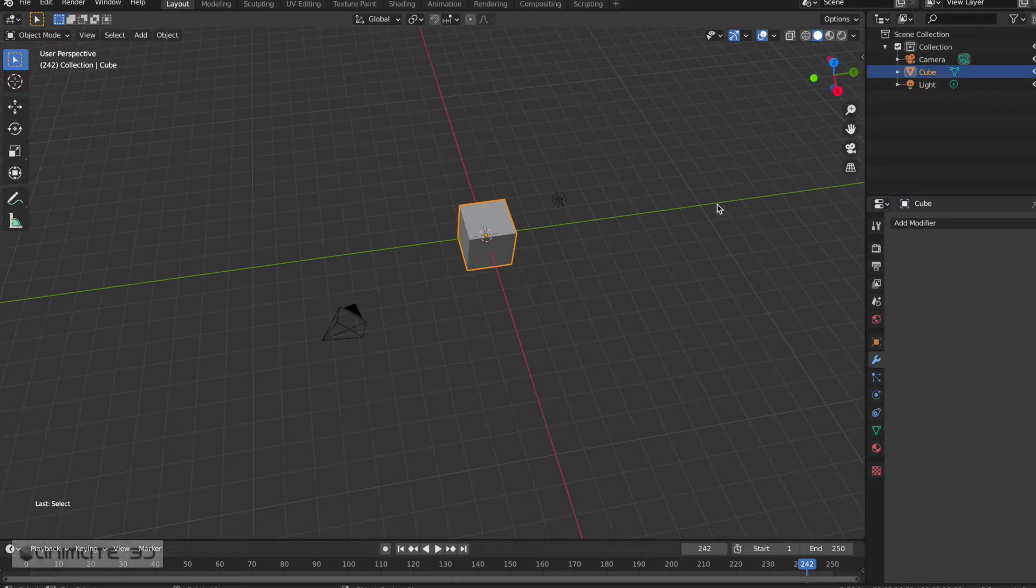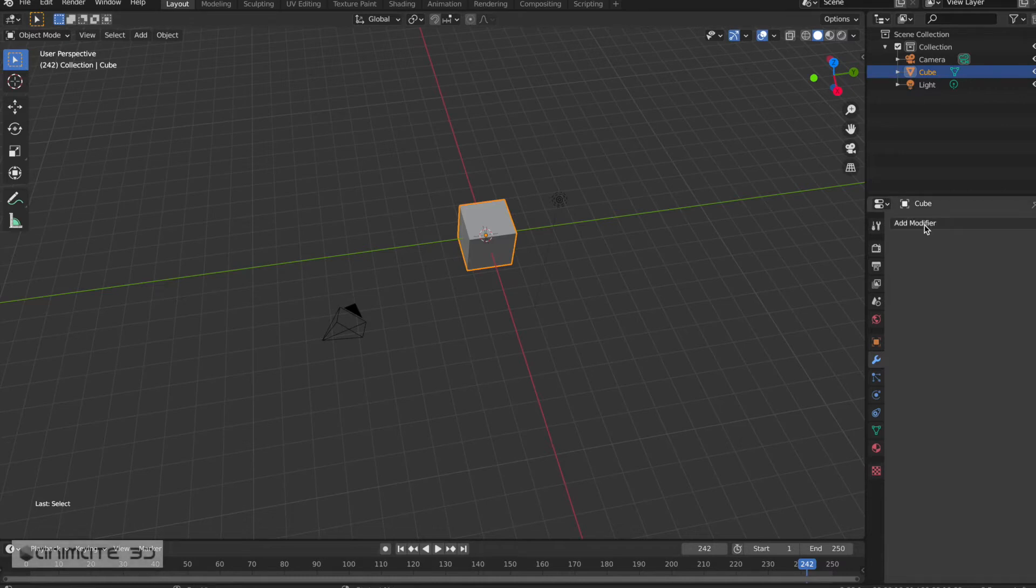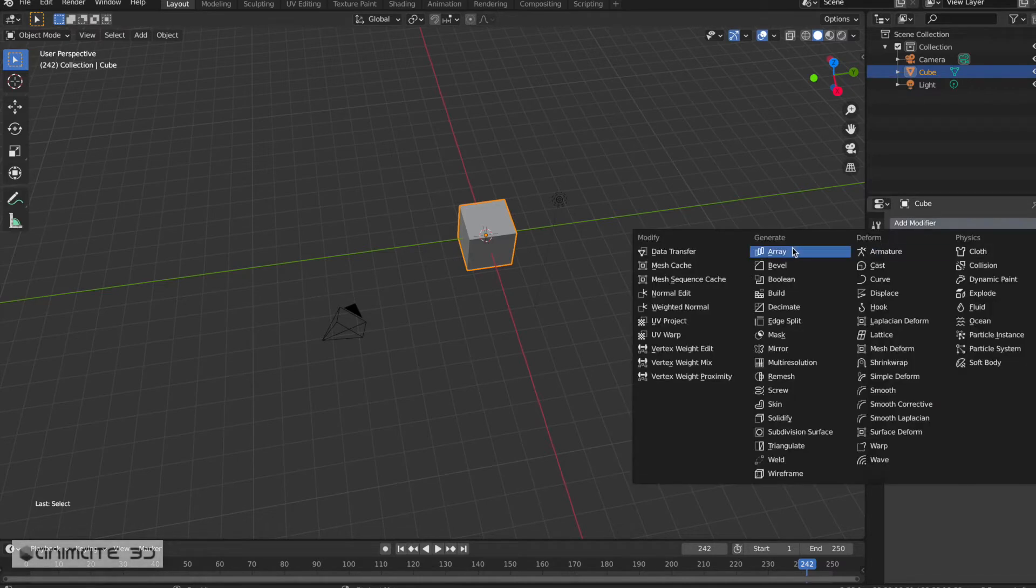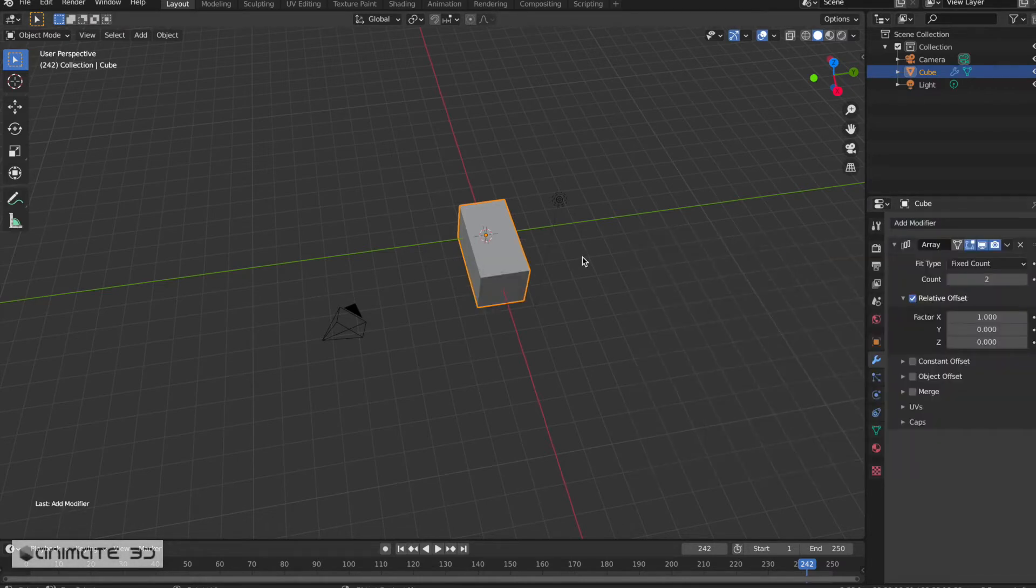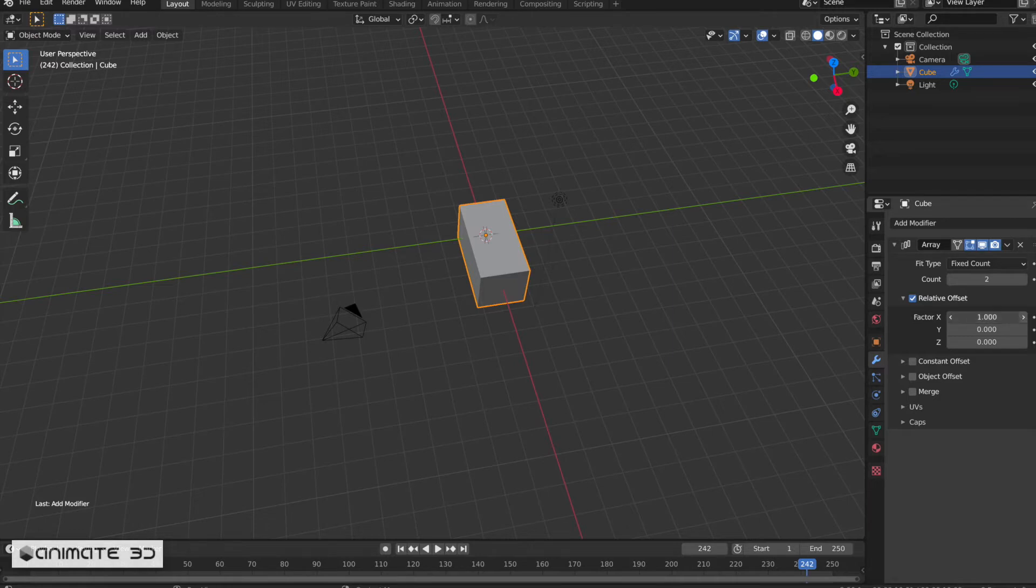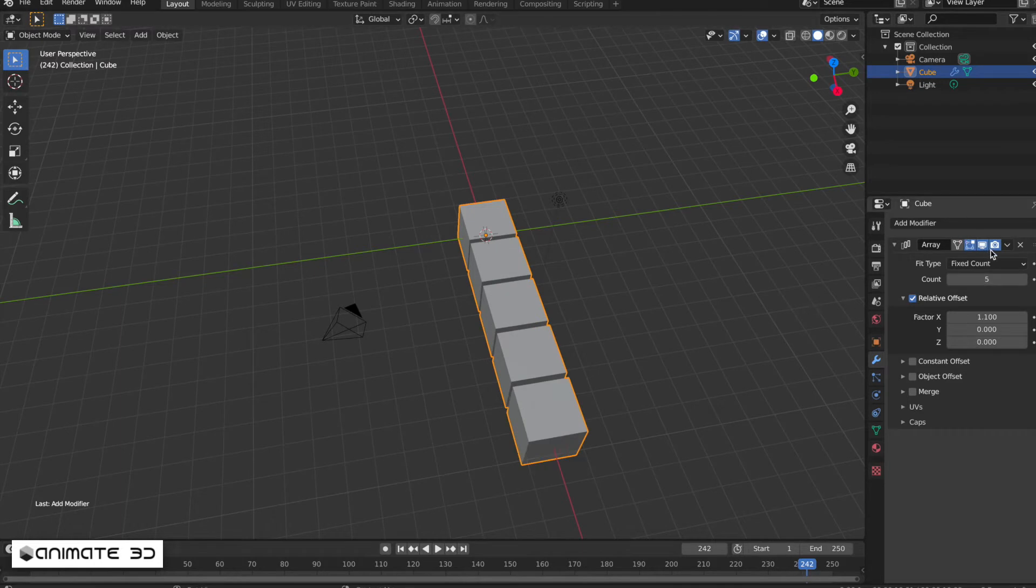Select the cube and add an array modifier to it. Increase the space between the cubes to 1.1 and increase the count to 5. Now duplicate the array modifier.